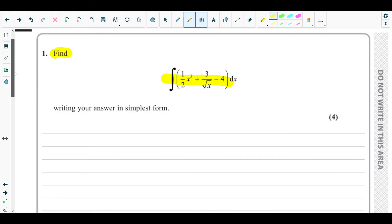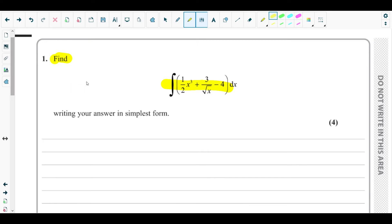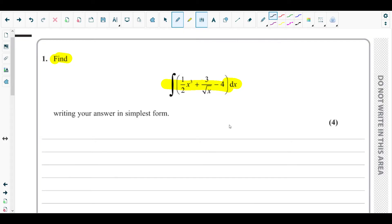For integration, the first step is: you can see there is 3 over square root of x, which means we need to make the powers of the variable visible. The only variable here is x, because we are integrating with respect to x.